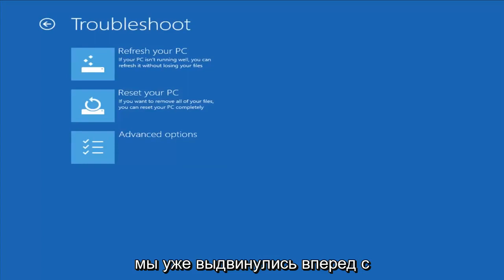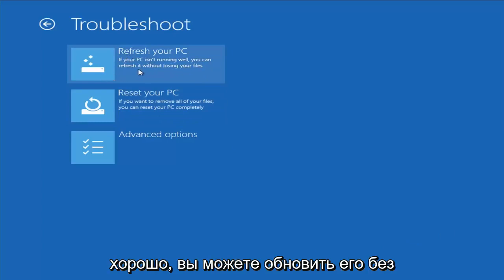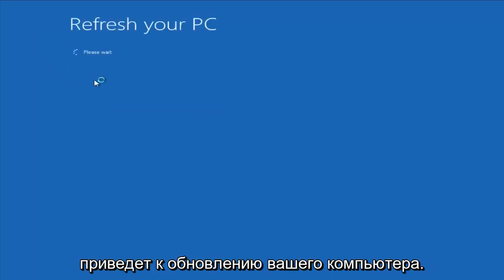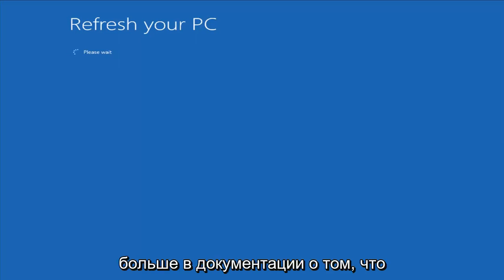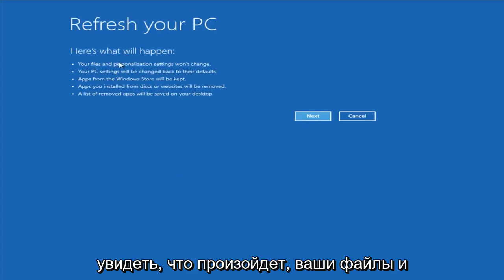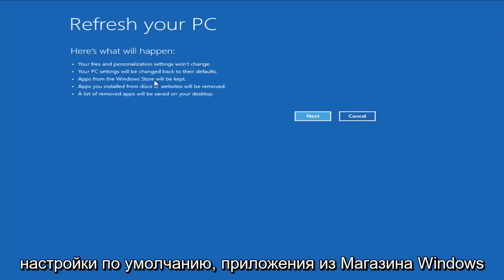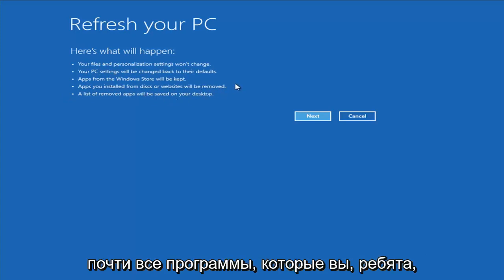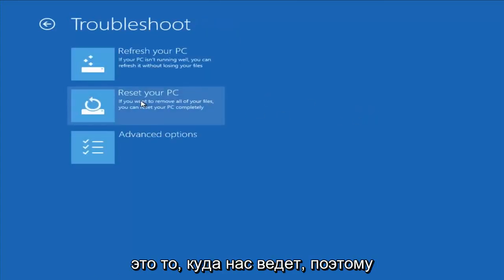From the Troubleshoot menu, the first option is Refresh Your PC — if your PC isn't running well, you can refresh it without losing your files. Your files and personalization settings won't change, your PC settings will reset to defaults, apps from the Windows Store will be kept, but apps installed from disk or websites will be removed. A list of removed apps will be saved to your desktop.